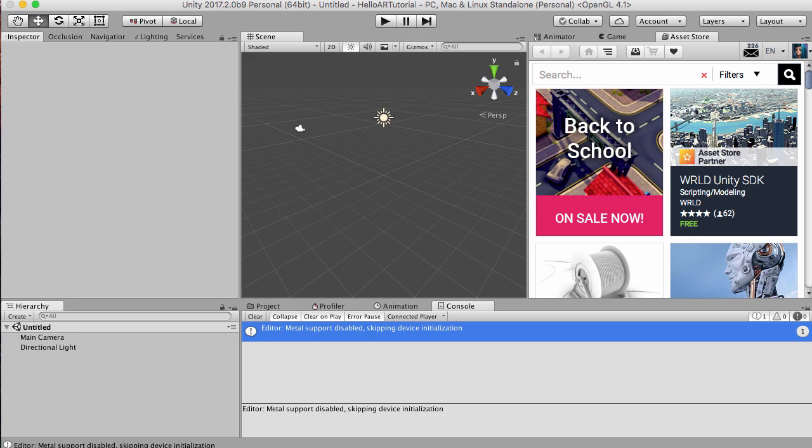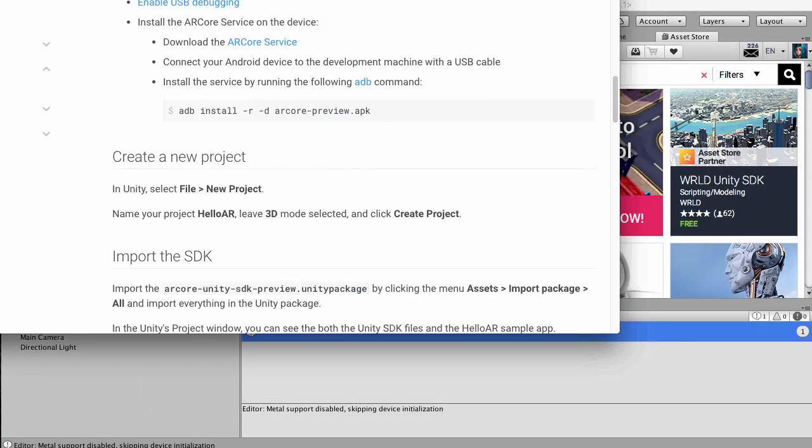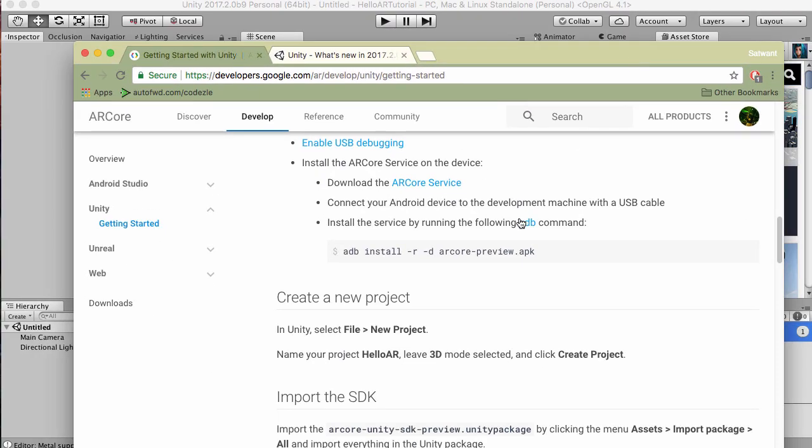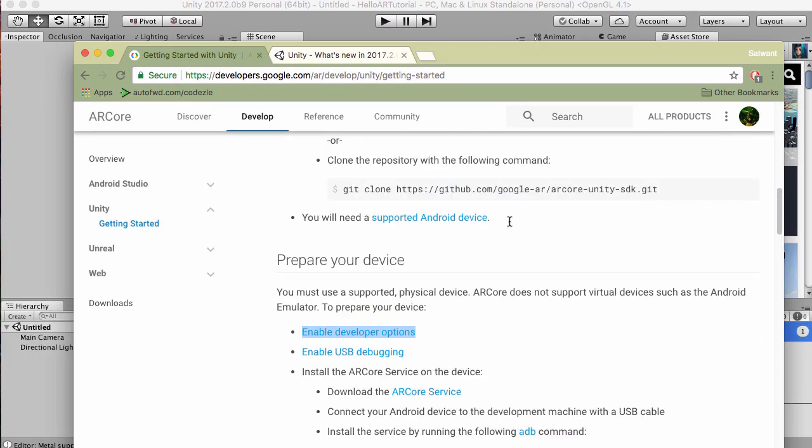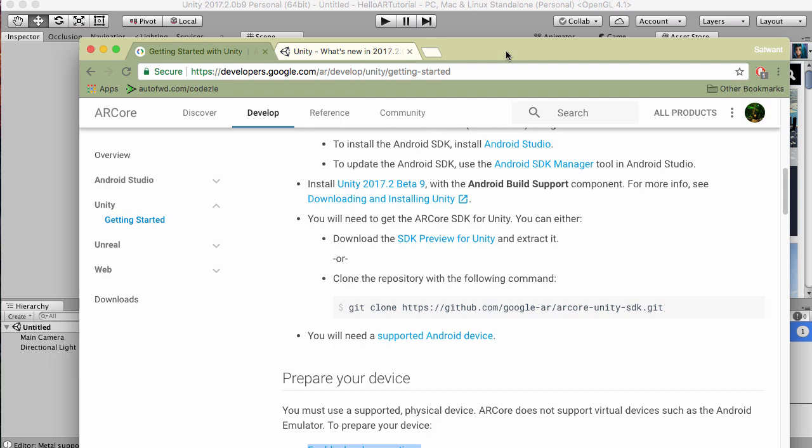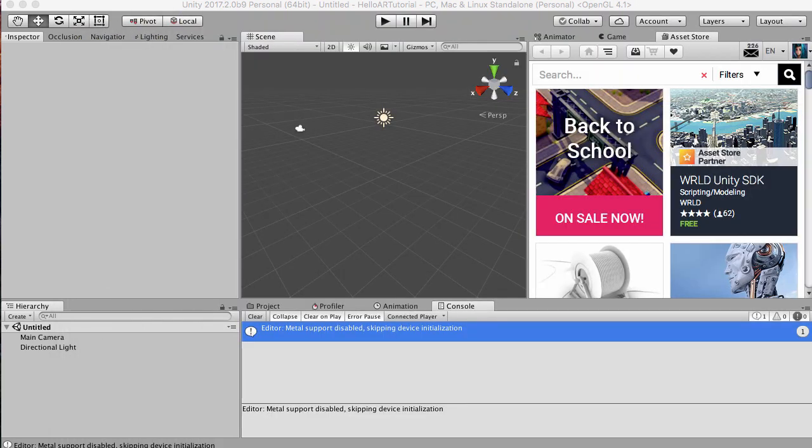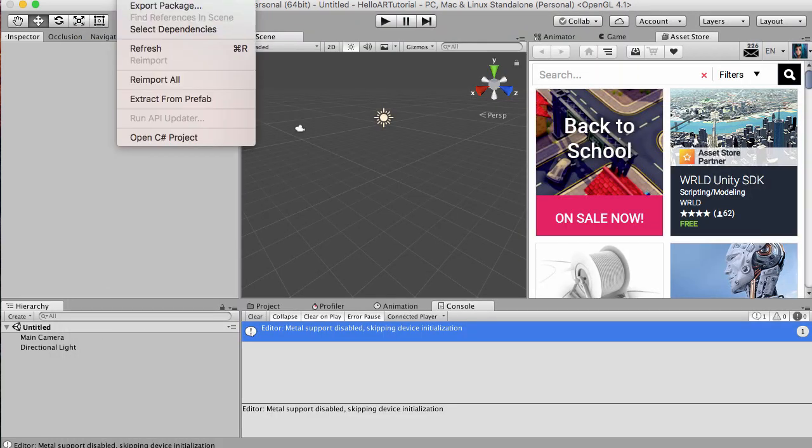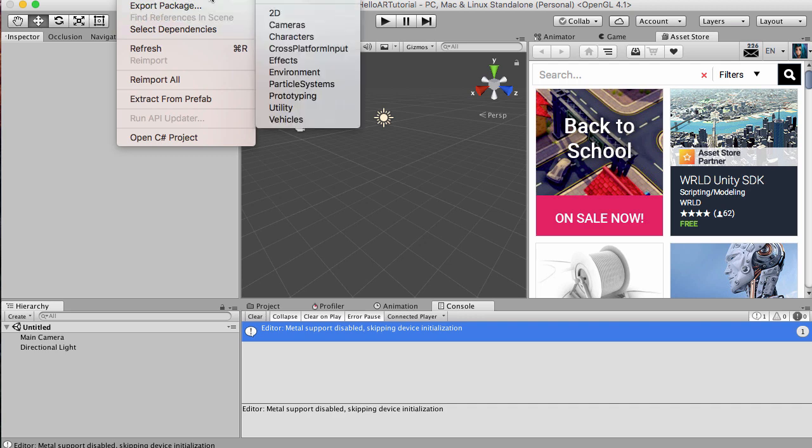The first thing we want to do is import that package we downloaded originally. That package was the SDK preview for Unity. We want to extract this now. We've previously downloaded it. Go to Assets, Import Package, and then go to Custom Package.